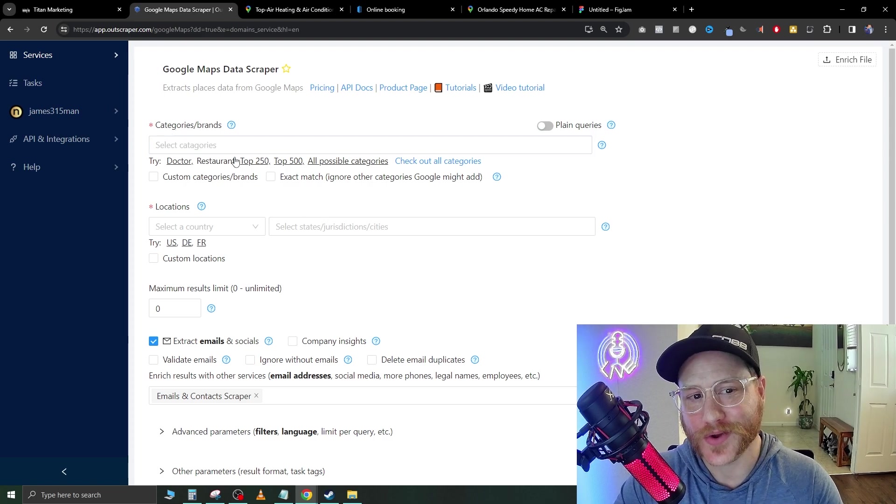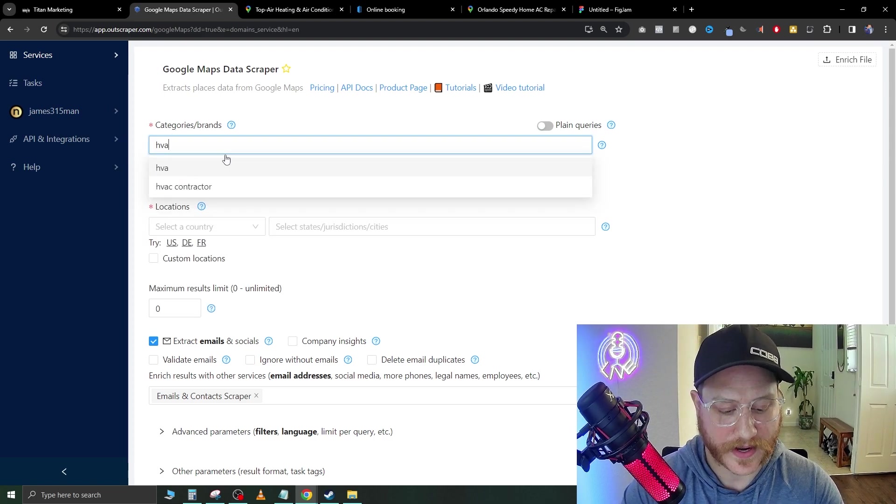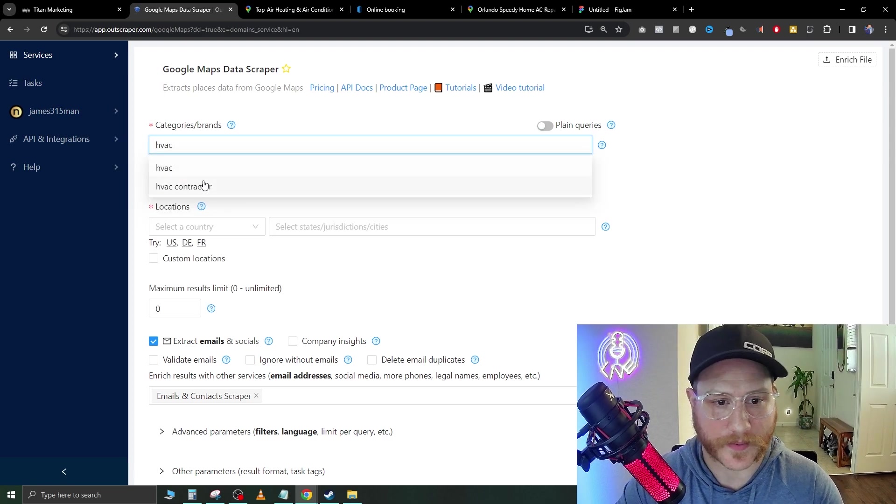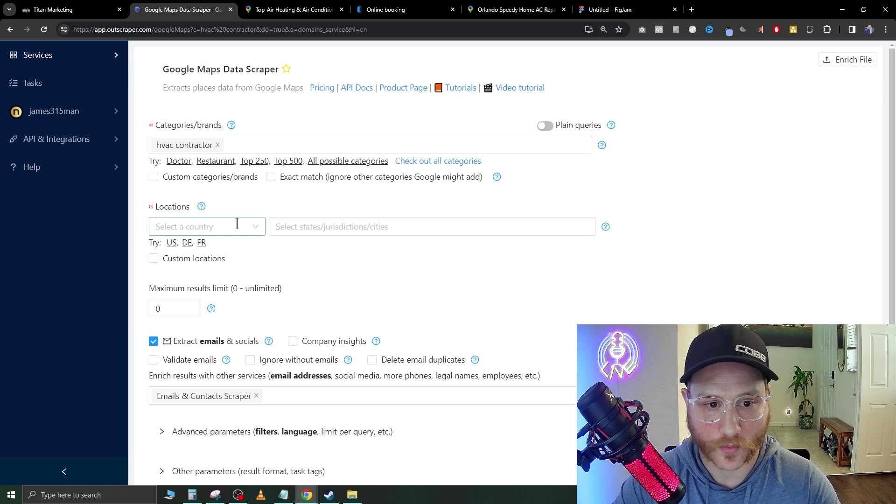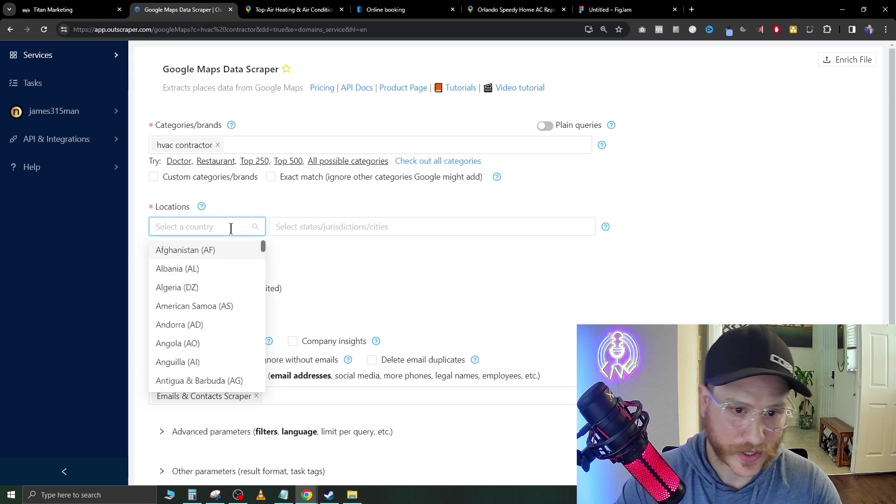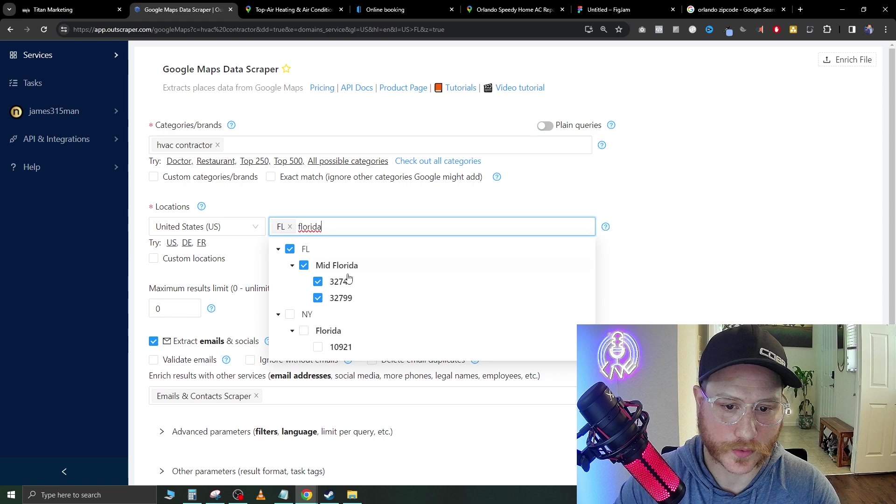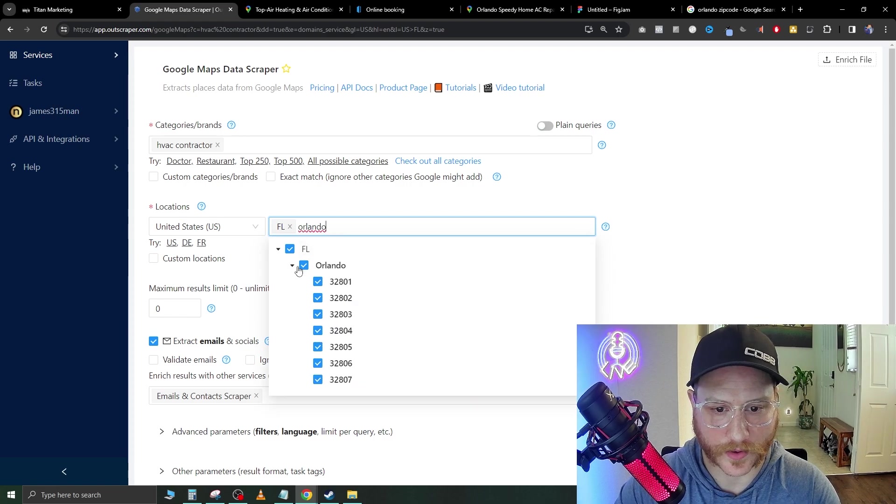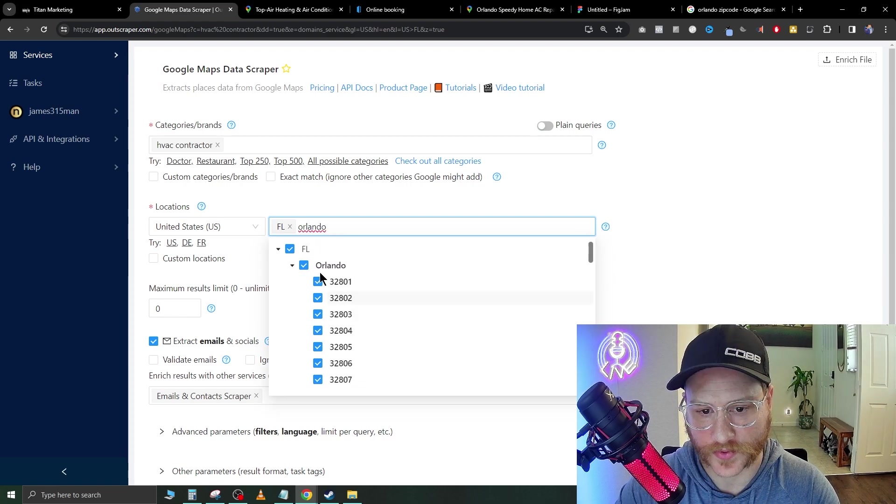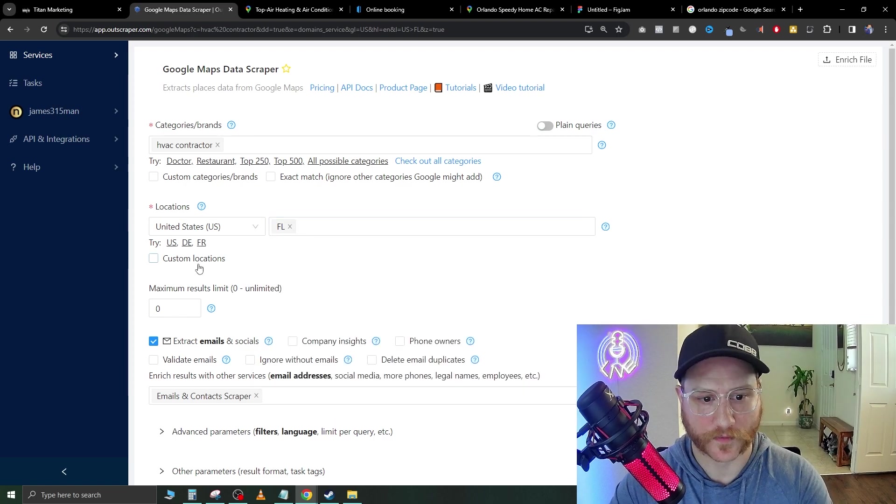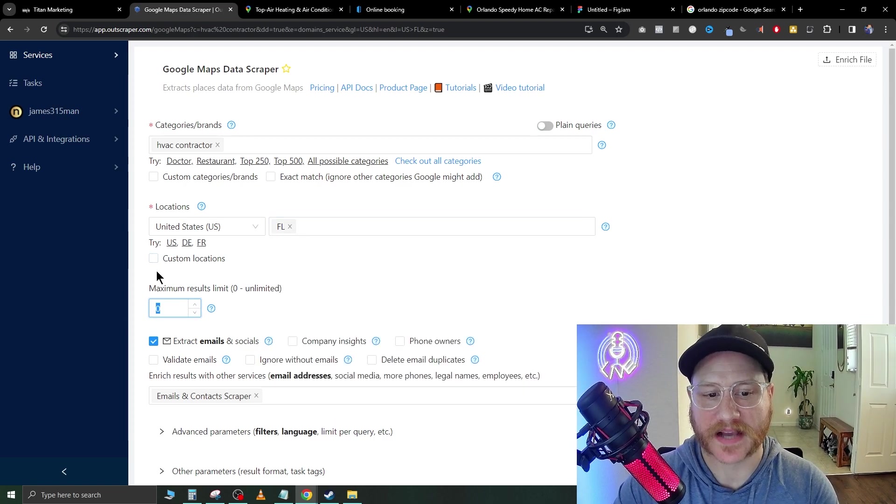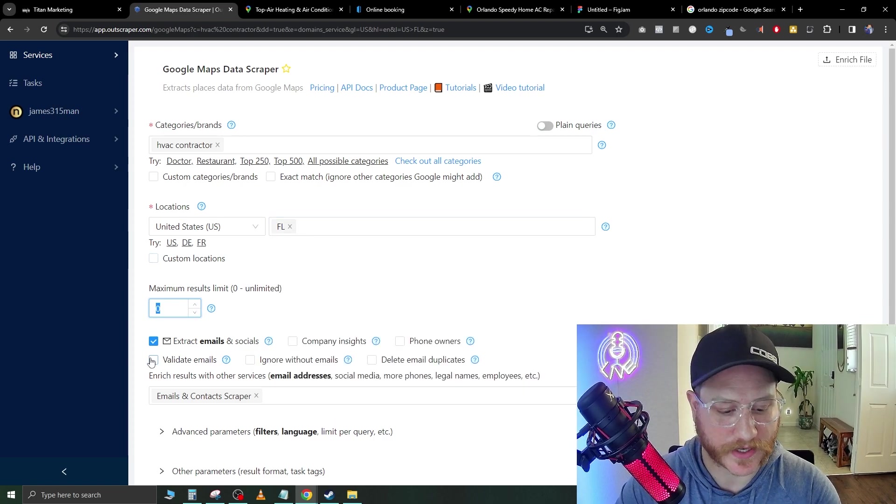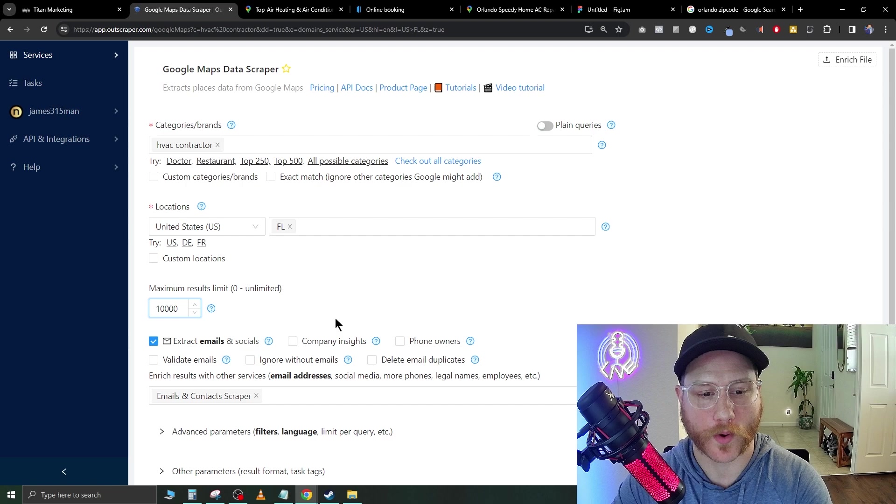With Outscraper, they're great because you can go in here and type in your niche. We're going to type in HVAC contractor. Then what we're going to do is we're going to click locations. Obviously we're going USA. We're going to go mid Florida. We're going to go all of Orlando zip codes right here and just go ahead and hit enter. Perfect.